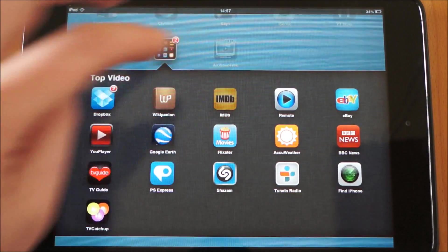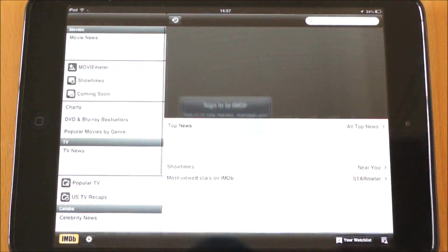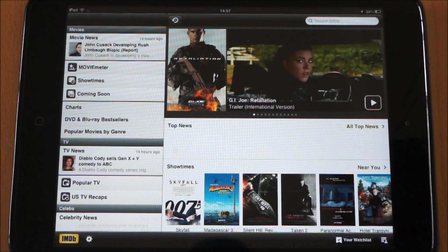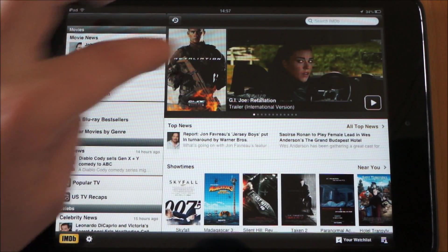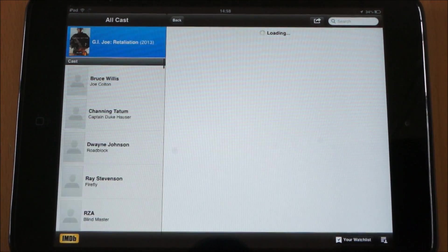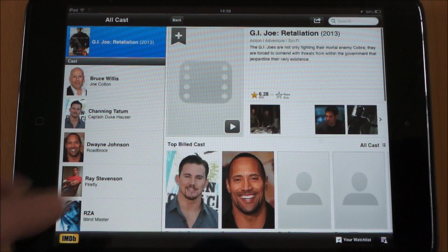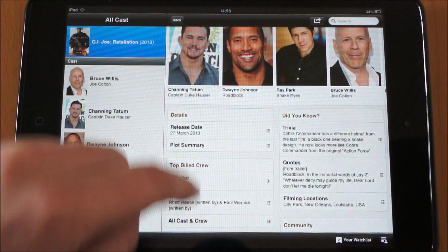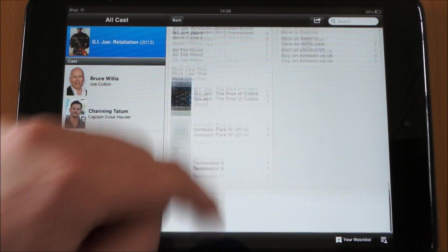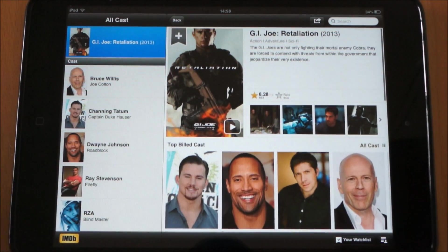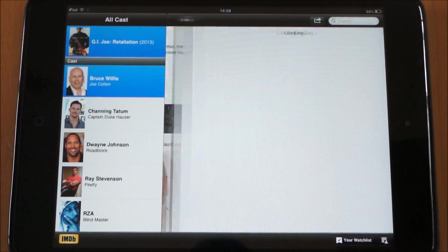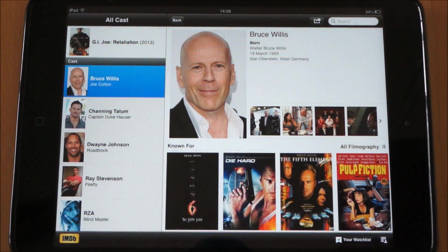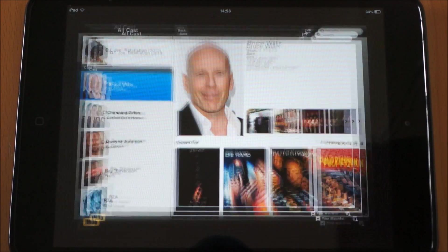And we've got IMDB, which gives you rankings of movies. So if there's a movie you're interested in you can look it up — for example GI Joe. You can see pictures of all the cast, rankings, release dates, and various facts and information about that. Which is really good. Obviously you've got the cast listed so you can click on that and go into more detail, like about Bruce Willis. So really useful app to have.